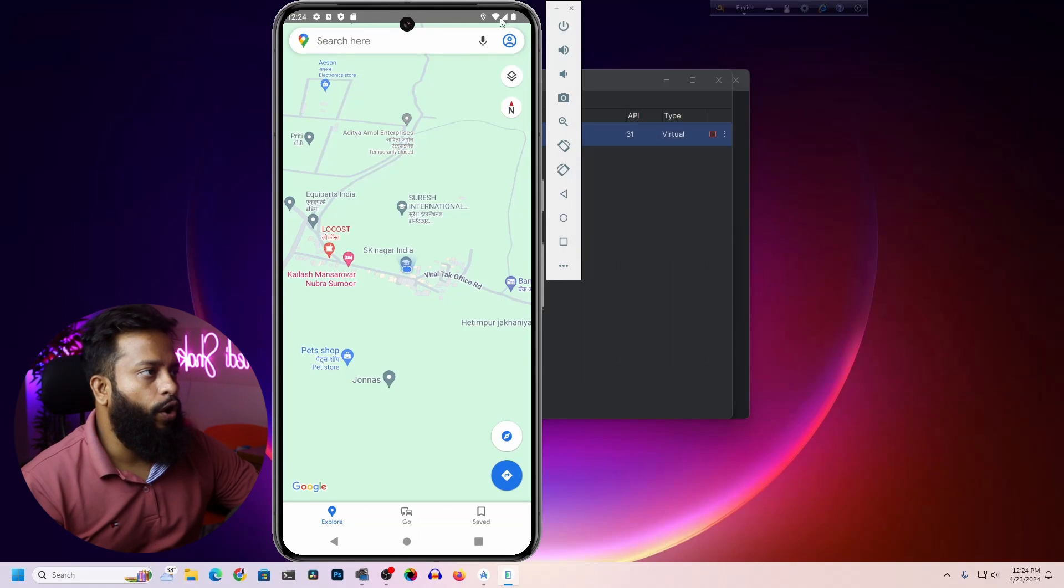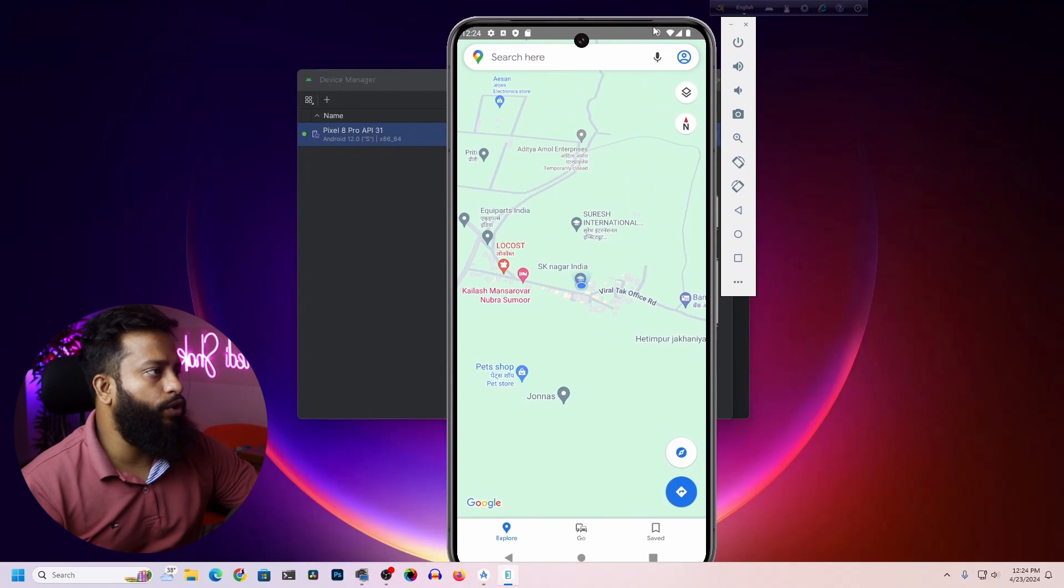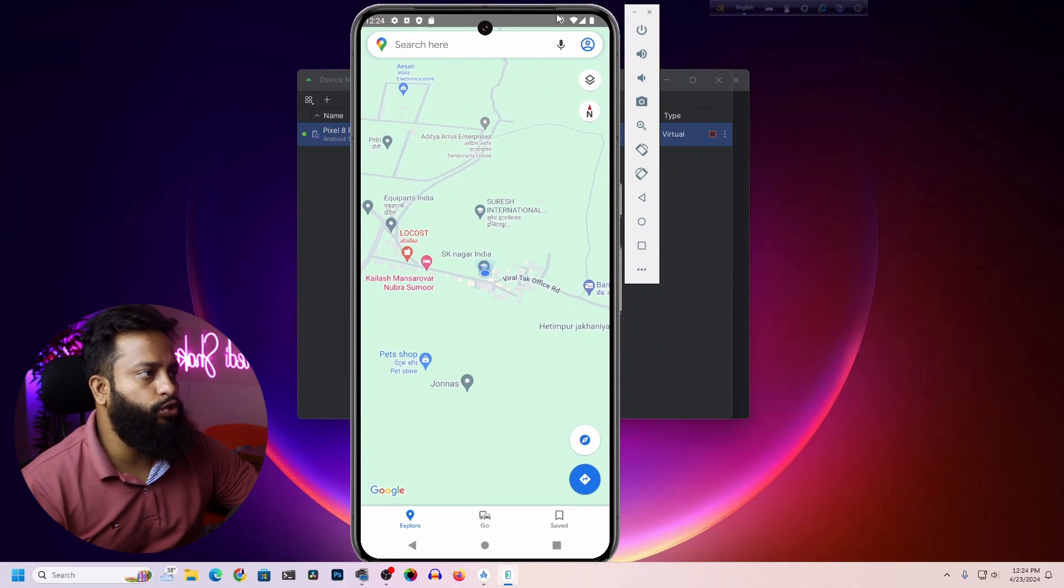On your virtual Android device in Android Studio. So guys, that's all for today.